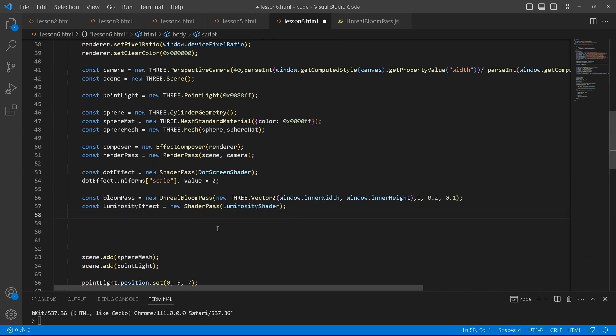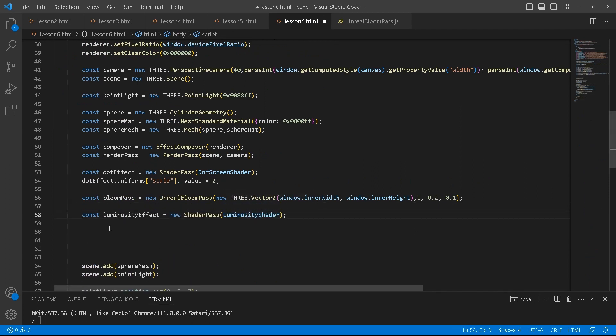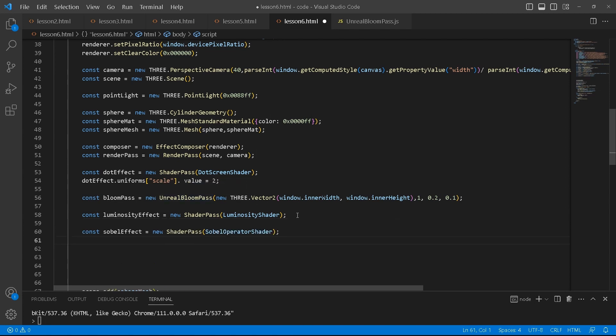And then luminosity effect, we pass it the luminosity shader. As you notice, the bloom pass works differently. It doesn't use the shader pass. You just basically use it as it is.